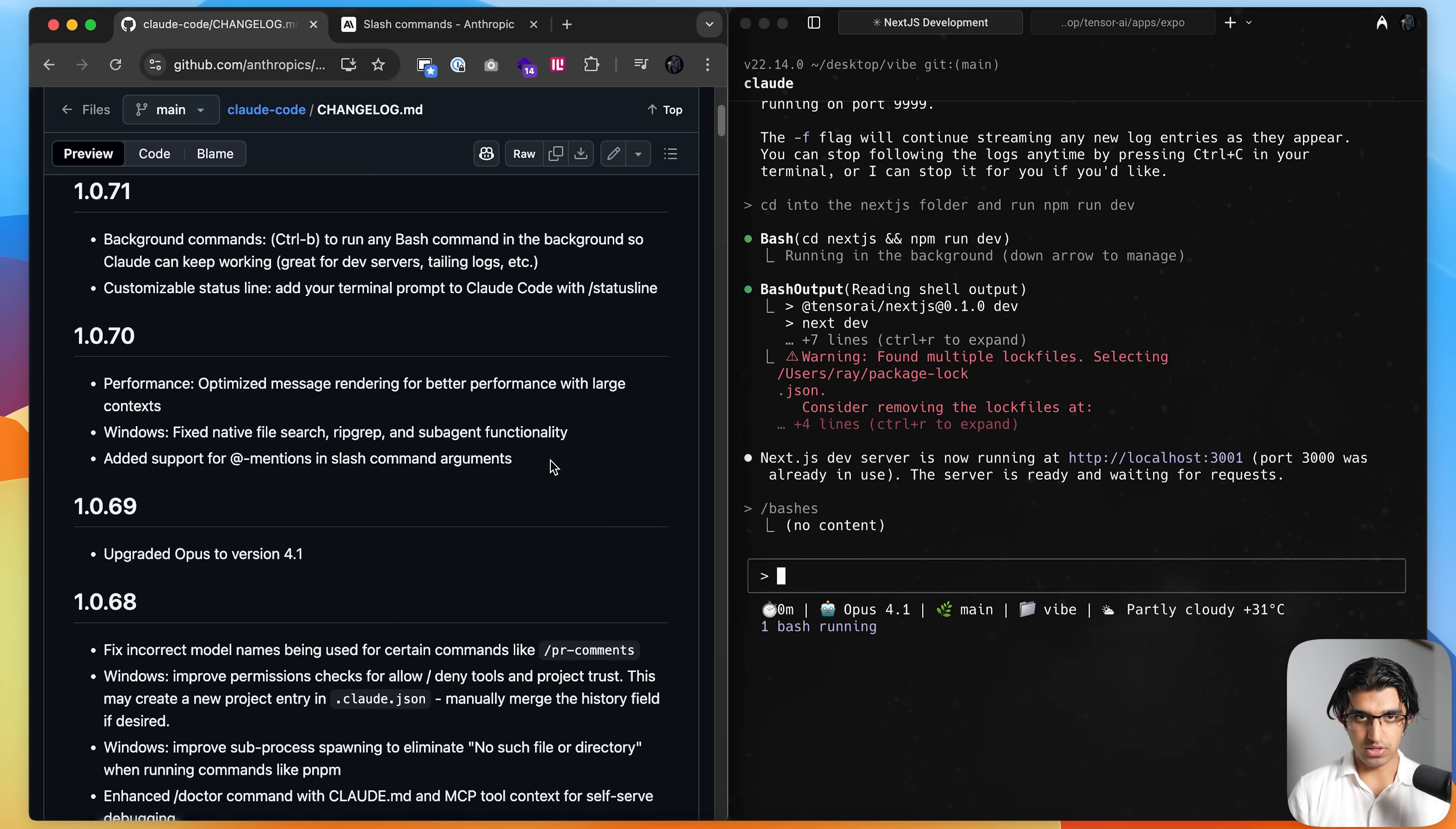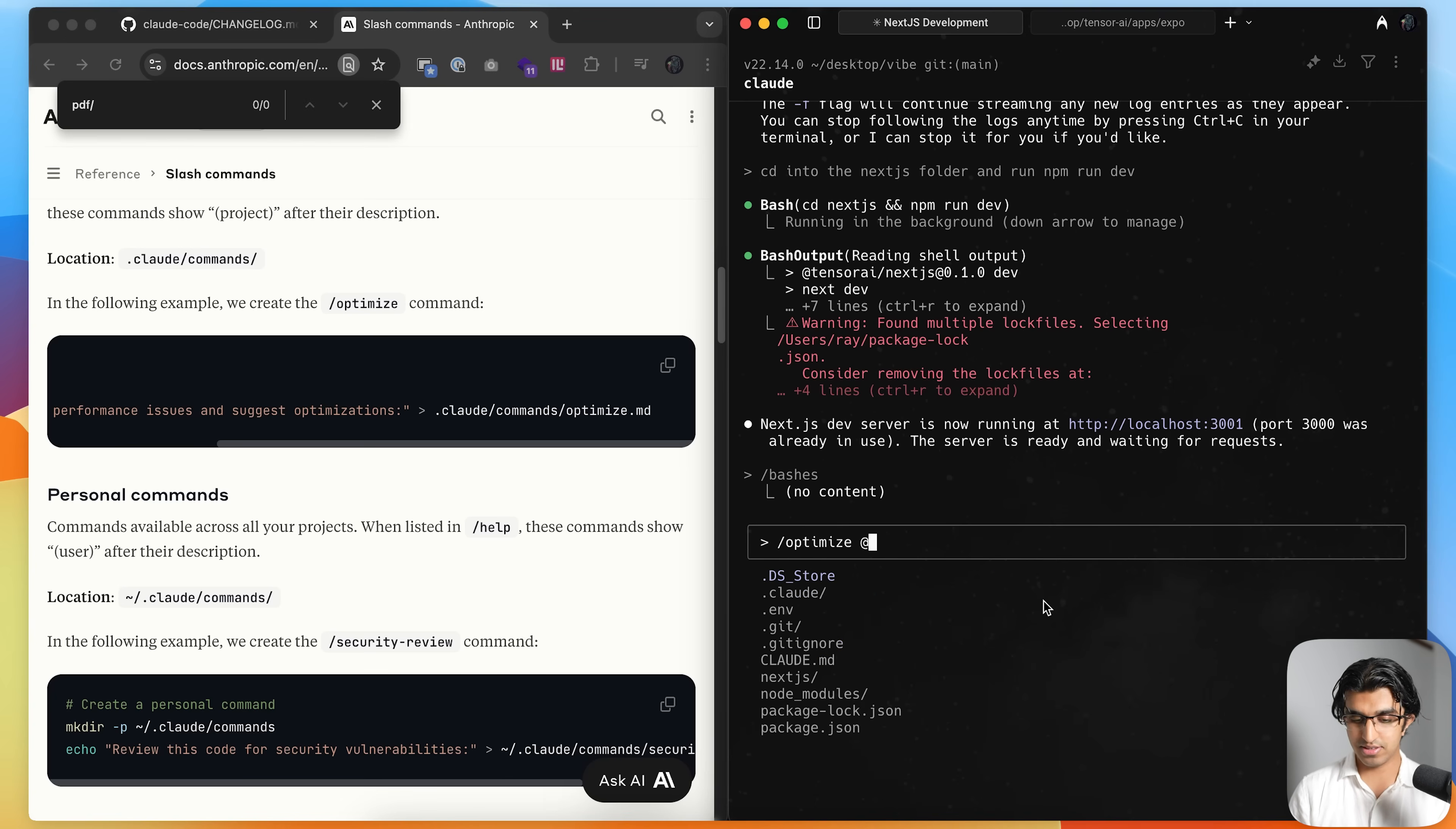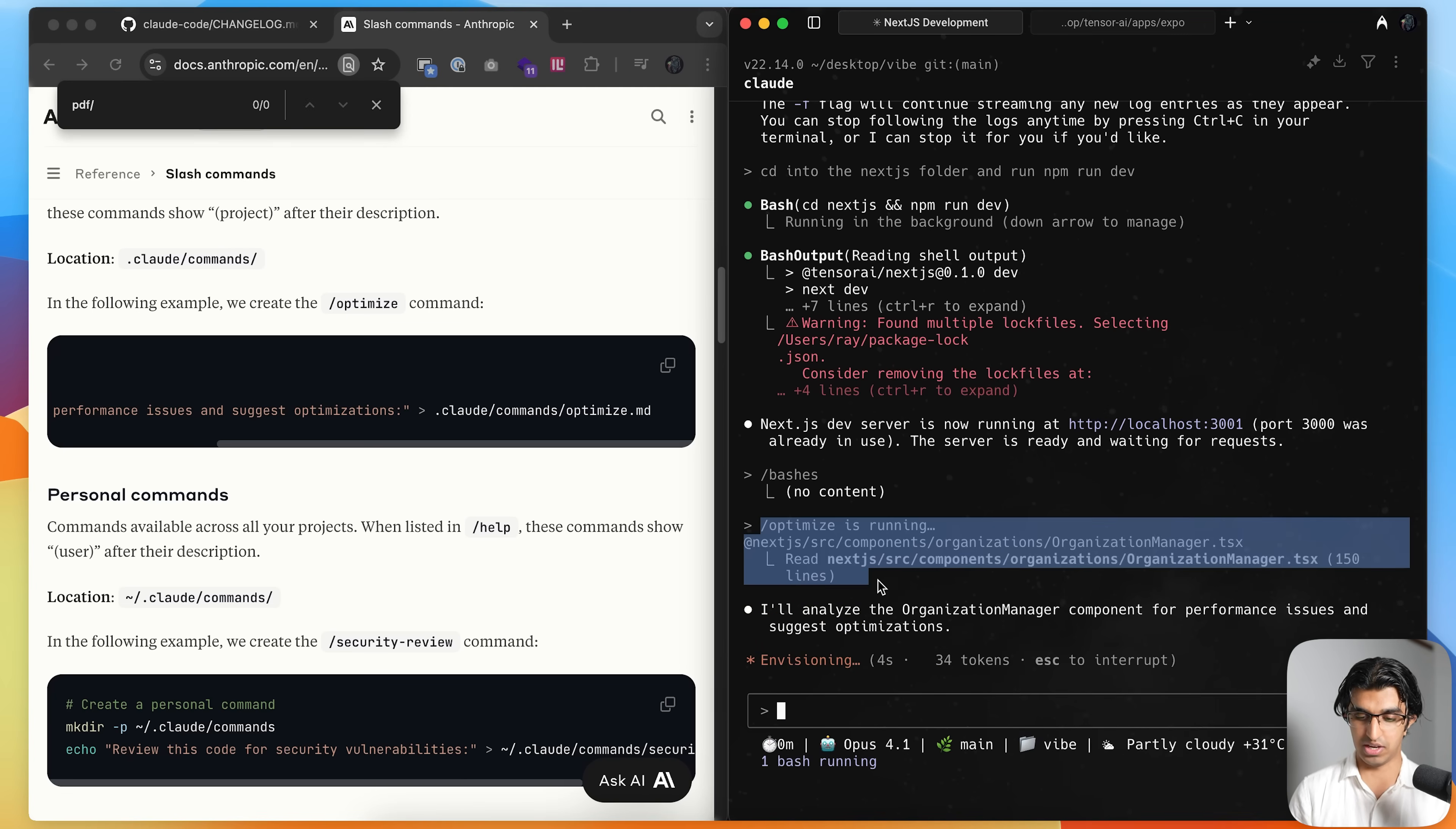The next thing that you can do is you can use at mentions in slash command arguments over here. So for example, if you make a slash command, which is for example, optimize, I just made this one over here. And this is a project level slash command, I can do at and then I can at a specific folder or file, for example. So I can add this organization manager dot TSX over here, press enter. And then it will only consider this particular file when this slash command is running.